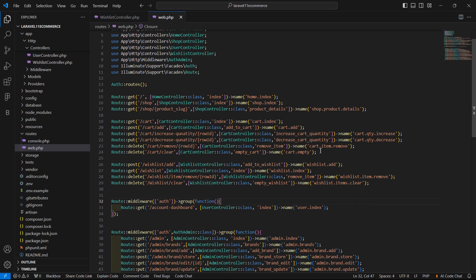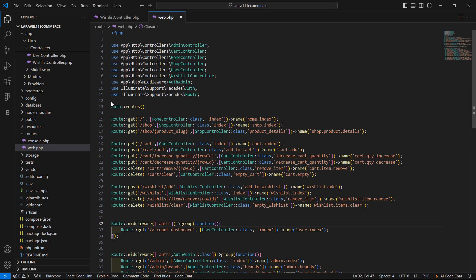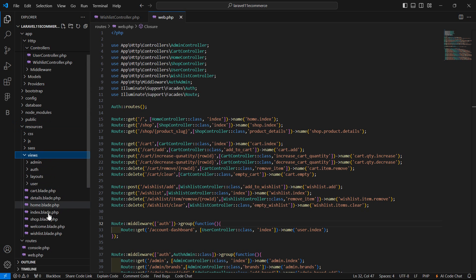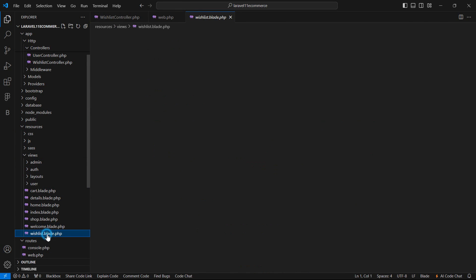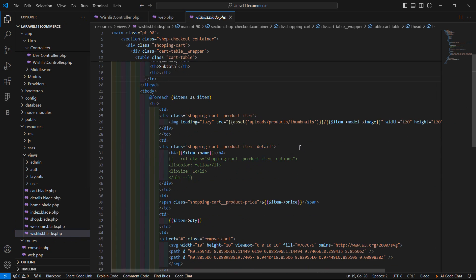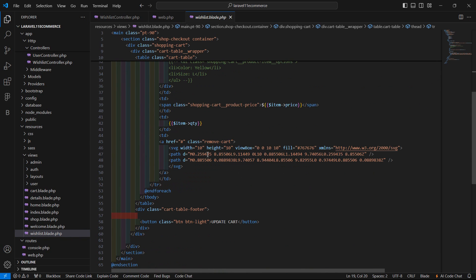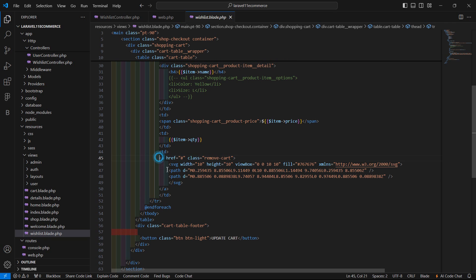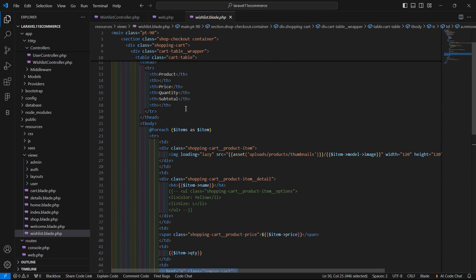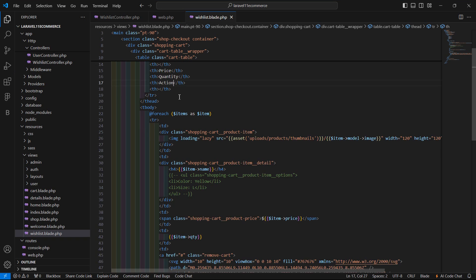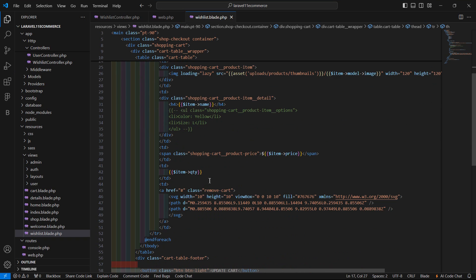Now save this. Now let's open the WishList view file, so inside the resources/views directory, let's open the wishlist blade PHP file. And here you can see the remove button. And also change here the text — the action text.